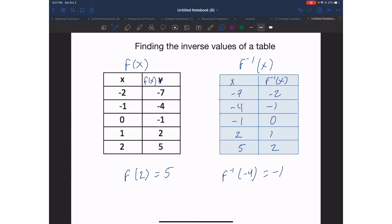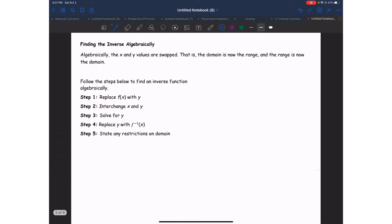Nothing complicated, super easy. Now let's look at how to find the inverse algebraically. When you do it algebraically, your x and your y values are going to be swapped. If you switch your x values to y values and your y values to x values, the domain is also going to be swapped with the range — the domain will become the range and the range will become the domain. Make sure you write down these five steps on how to solve for an inverse function algebraically or with an equation.